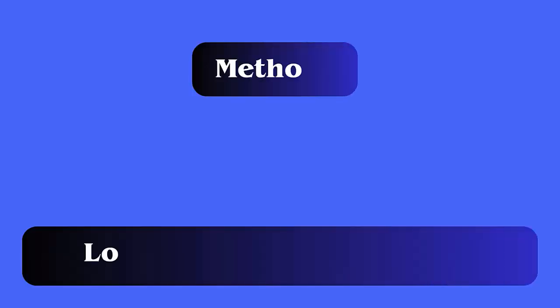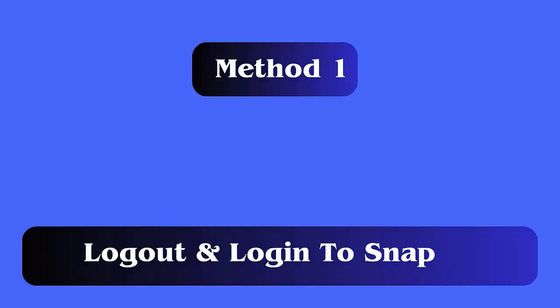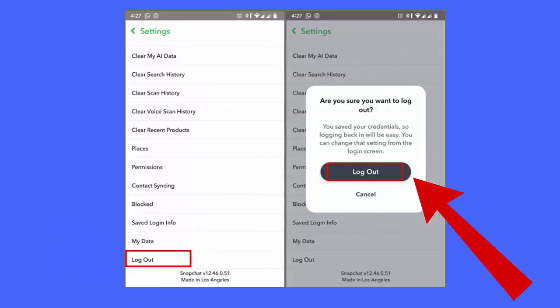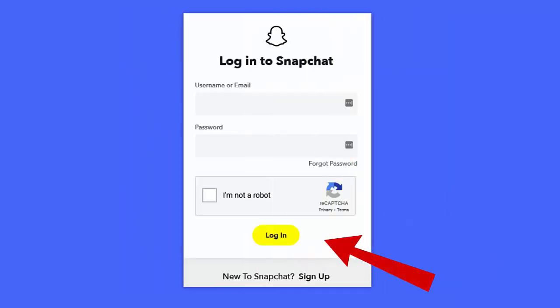Method one: log out and log in to Snapchat. Follow the steps: open Snapchat, click on profile icon, click on gear icon, move down, choose log out. Next, log in again into the app, then launch Snapchat camera and tap